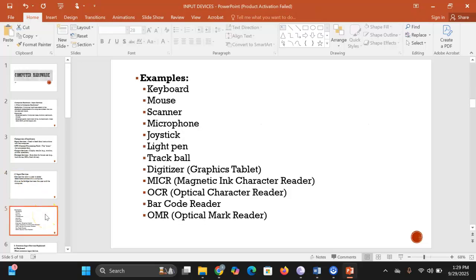Examples of input devices include the keyboard, mouse, scanner, microphone, joystick, light pen, trackball, digitizer, MICR (magnetic ink character reader), OCR (optical character reader), barcode reader, and OMR (optical mark reader). We are going to look at each of these devices one by one.